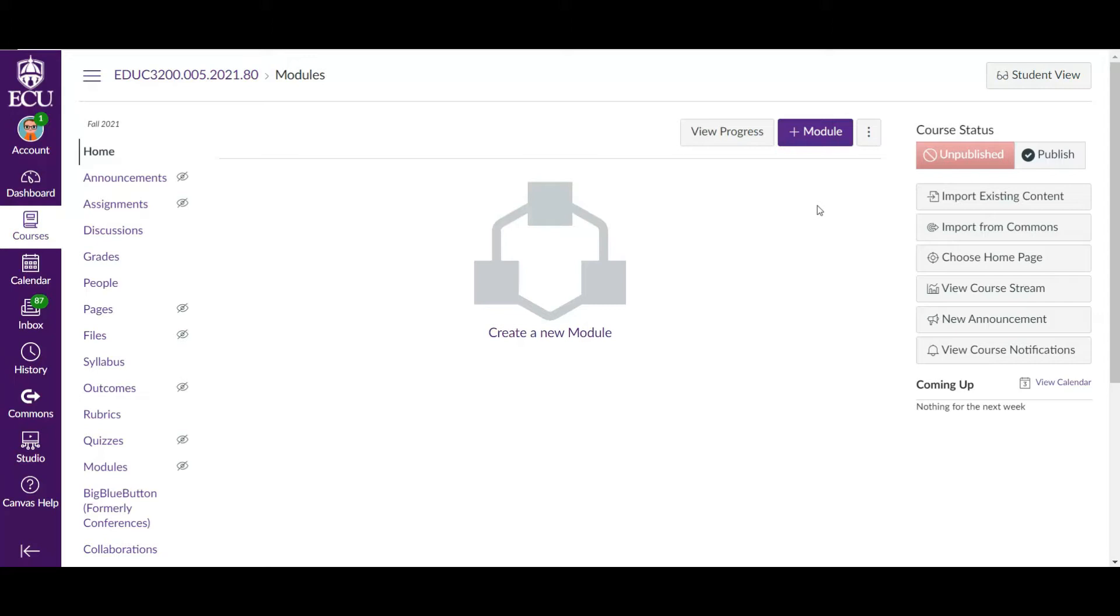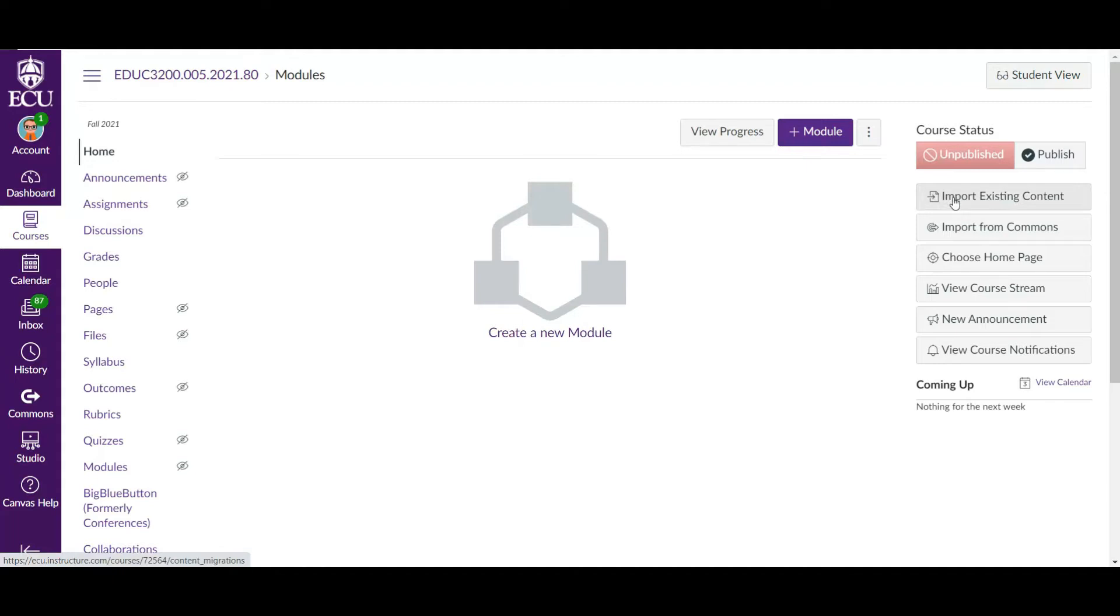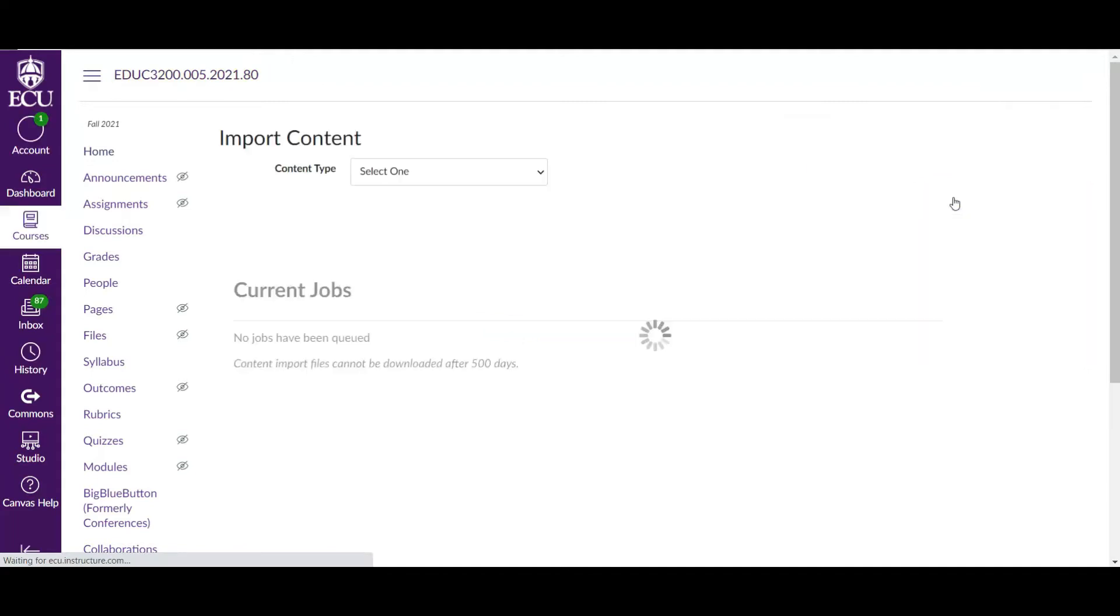Here we are in the Canvas course shell. This is the course that I want to import something into. So that's the one you want to be in this semester's course, and you want to import a previous section. You're going to go over here to the right on the homepage. You should see this over here. It says import existing content. So we're going to do that.